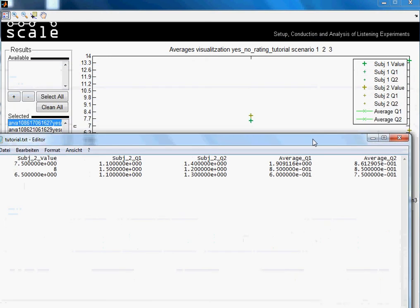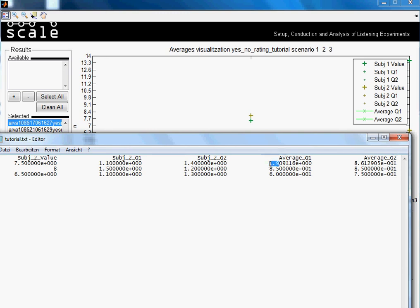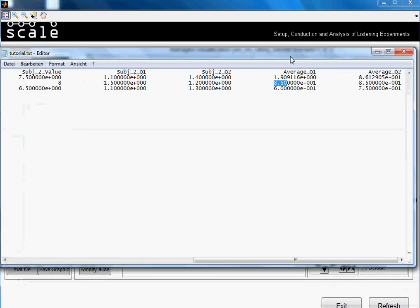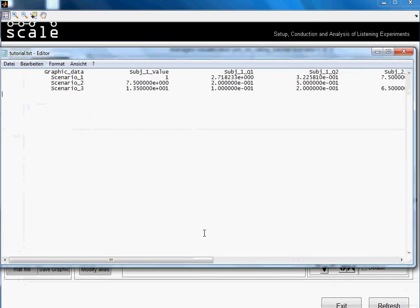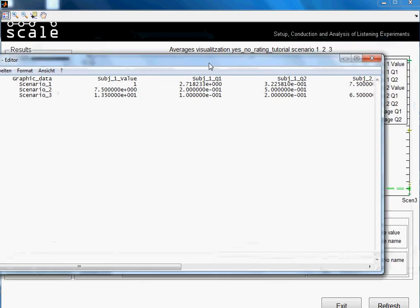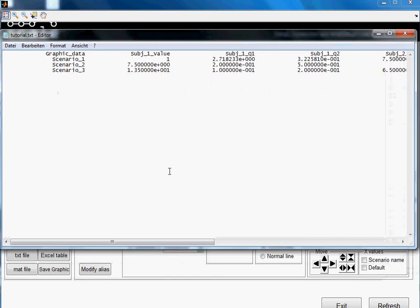So as you see here in the legend, we have the average obtained, the general average obtained in question 1 and the general average obtained in question 2. These are the numbers, this would be for example 1.9 and this would be 0.85. It's not very nice in a txt file as I already said, but if you import it to MATLAB or to a mat file or to an excel table, you don't have these problems.